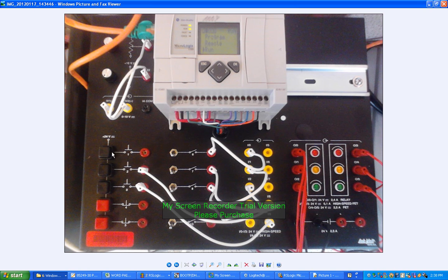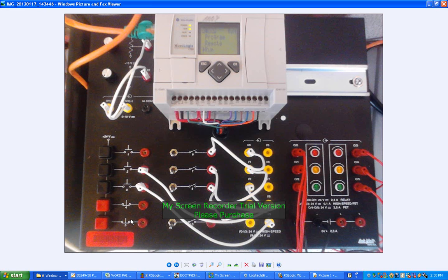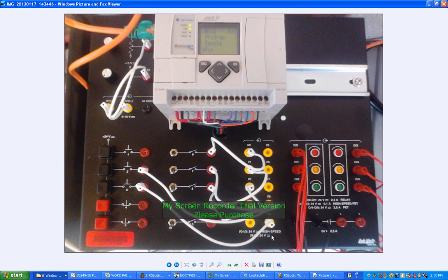Now, we've got a number of push buttons here. The first three are normally open push buttons, and then the second two are normally closed. Obviously, hooked up to 24 volts because the digital inputs take 24 volts.